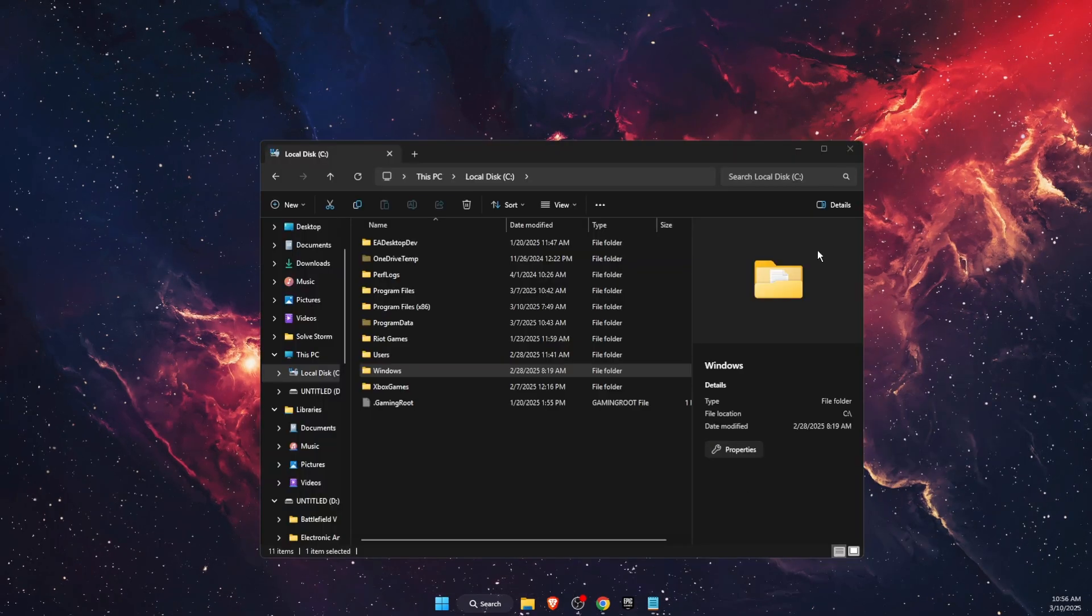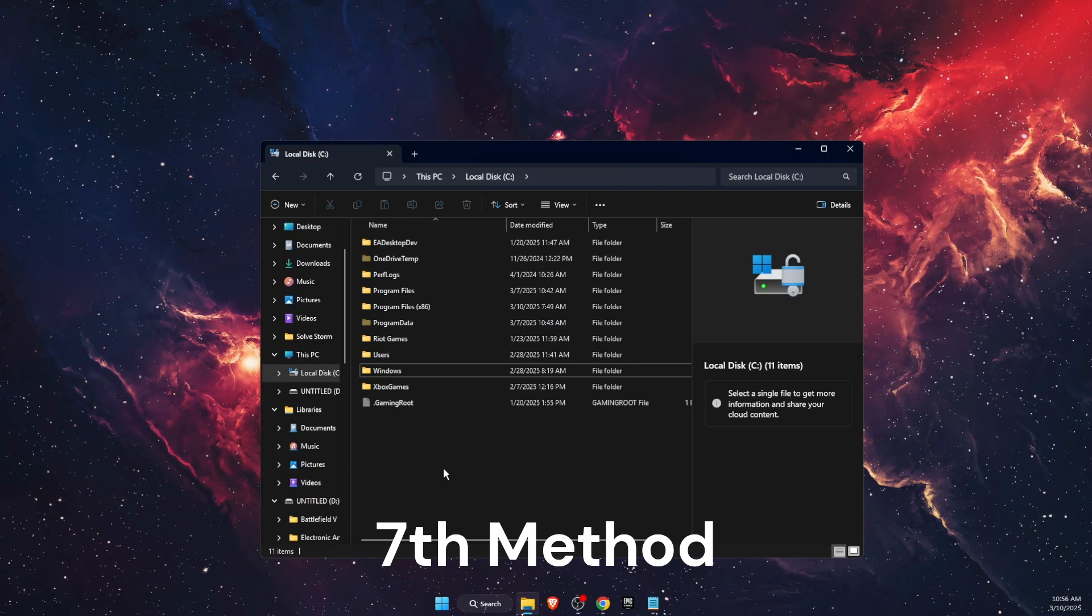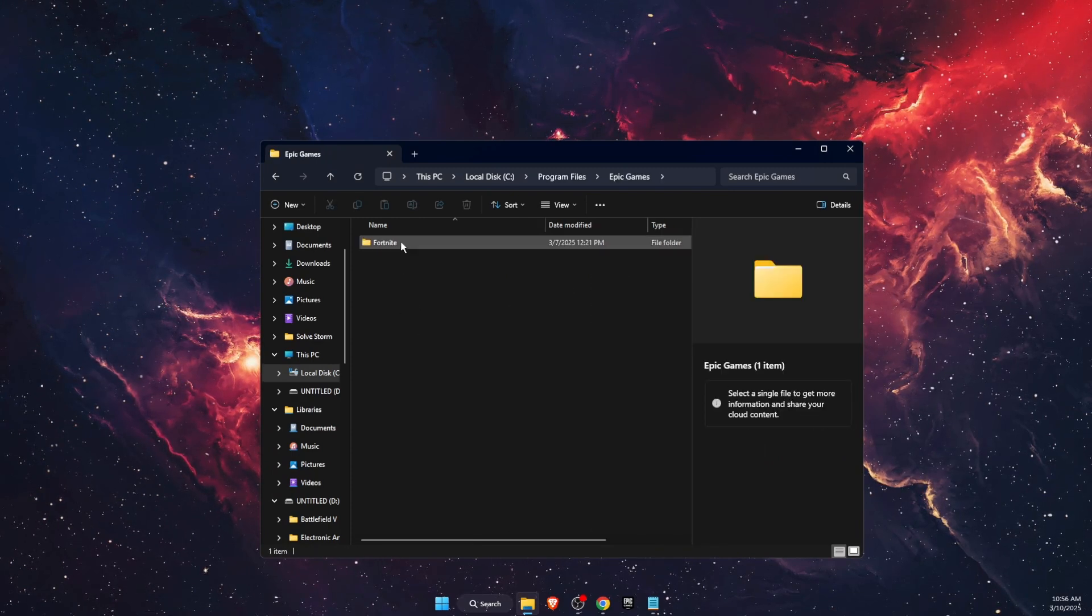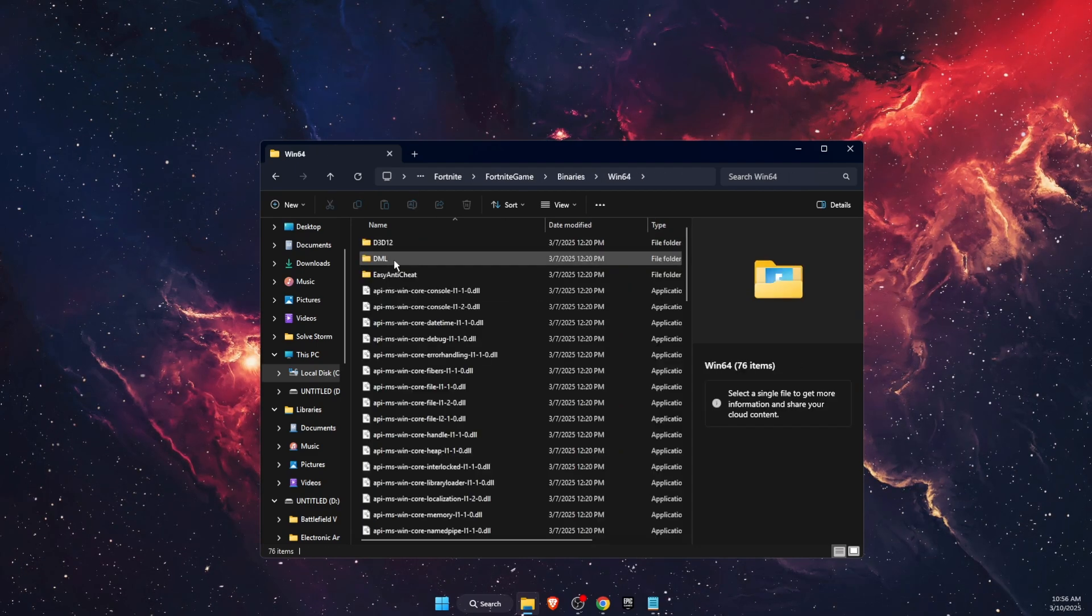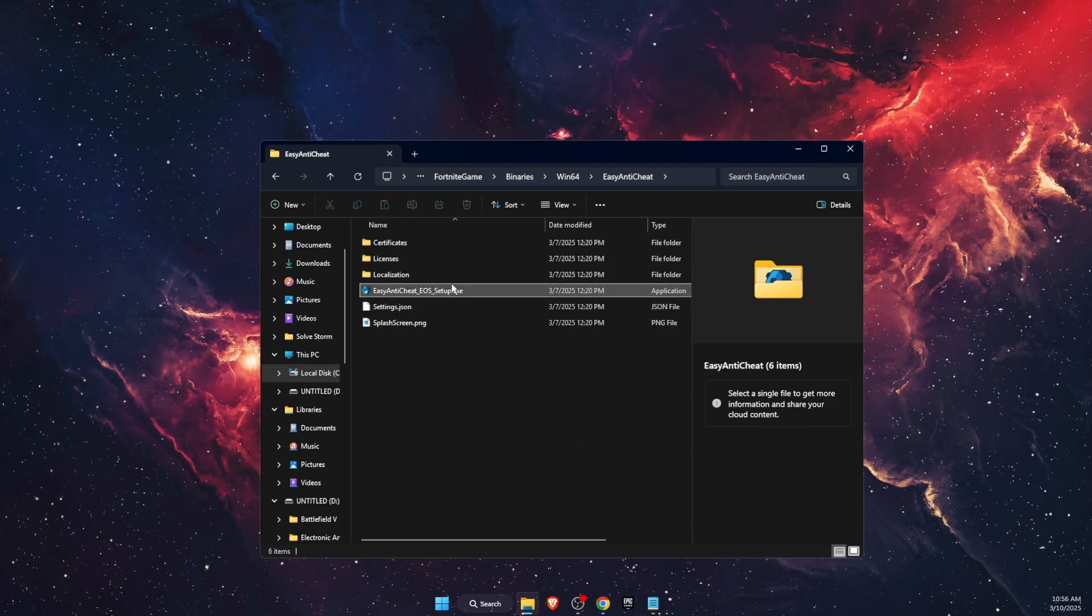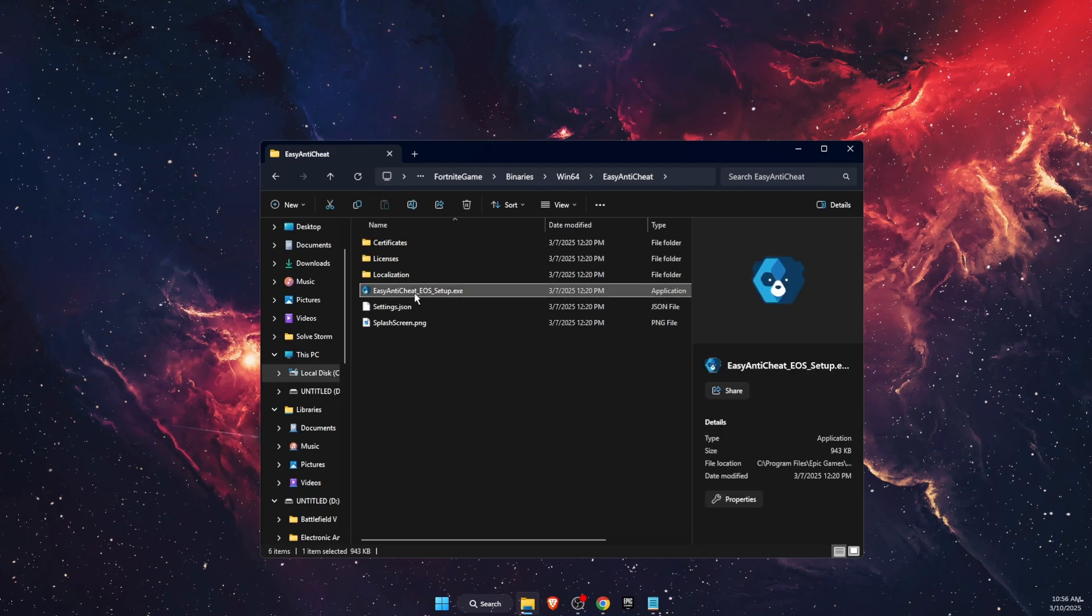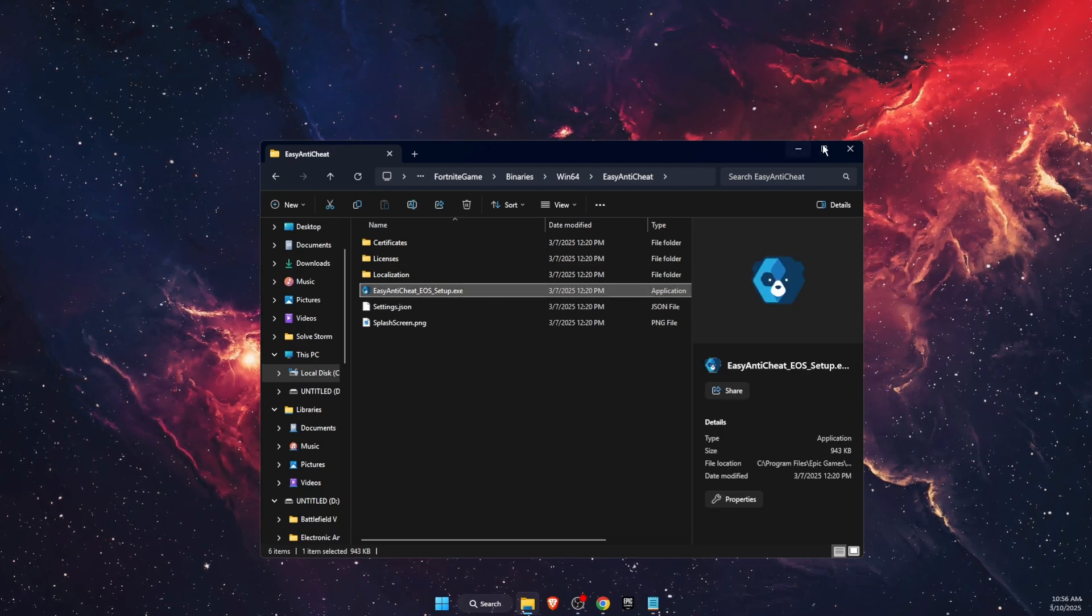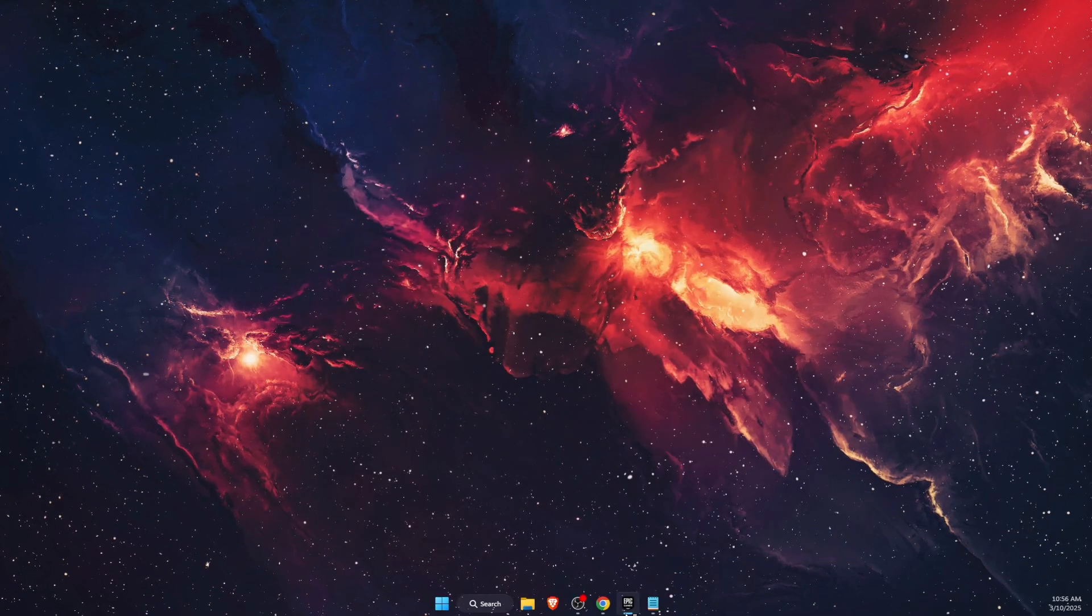Now one of the last things you can try to do is go ahead and reinstall Easy Anti-Cheat. So on Program Files, for me Epic Games, Fortnite, and then on Fortnite, Game, Binaries, Win64, you will see Easy Anti-Cheat folder where you will see Easy Anti-Cheat Setup. So you want to just go ahead and set it up once again.